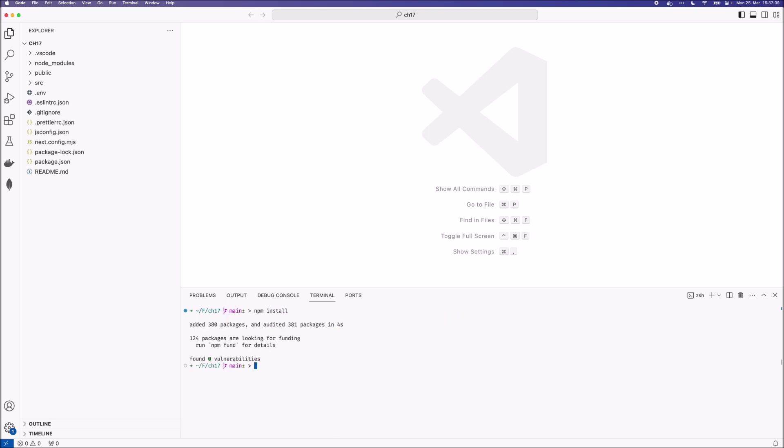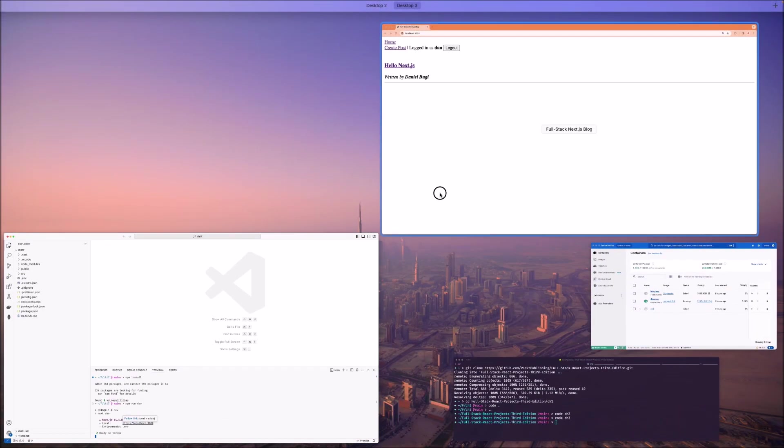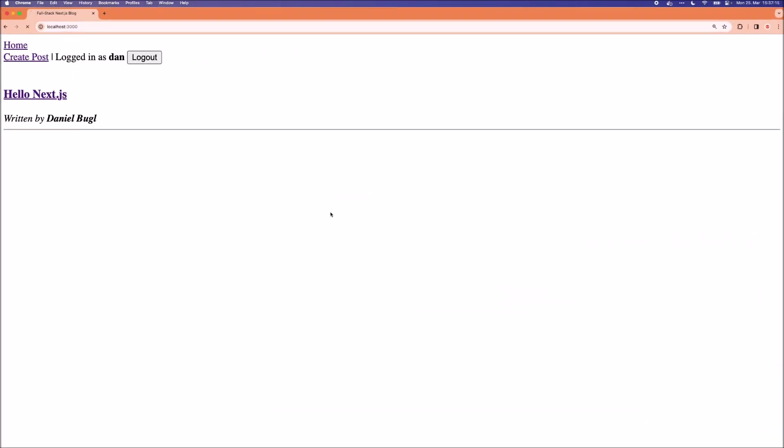Now we can run our app. Open it in the browser. And now as you can see our app is now loading things from the database,